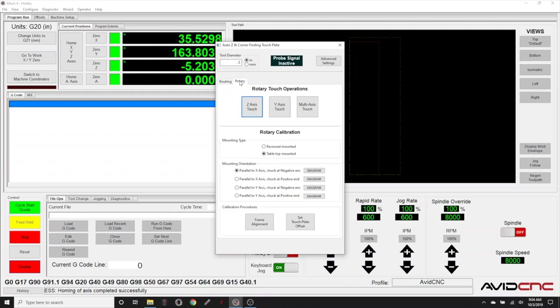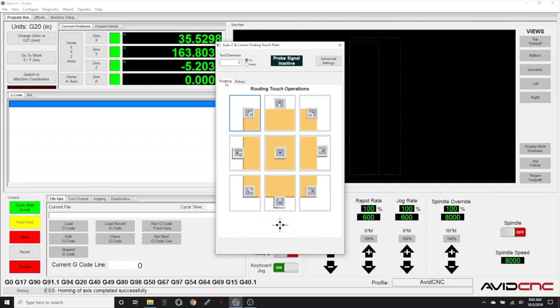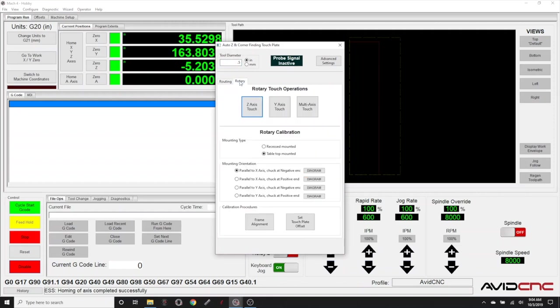I'll point out a few of the updates with Mach 4. We now have a rotary tab if you have the rotary axis enabled. If you don't see this tab, we recommend upgrading to the latest Avid CNC Mach 4 release. The link is available in the bio. And if you are currently using Mach 3, we encourage you to upgrade to Mach 4. It will provide for full rotary support and has other helpful improvements for your CNC workflow.